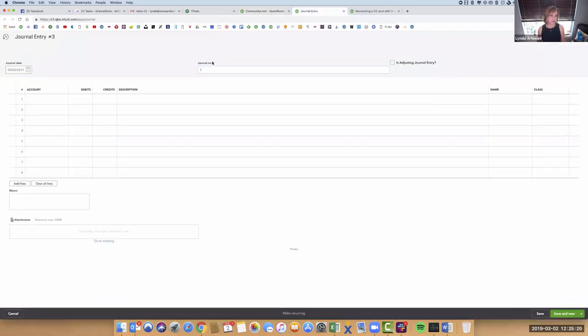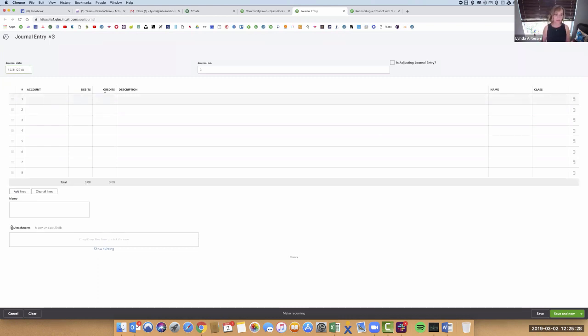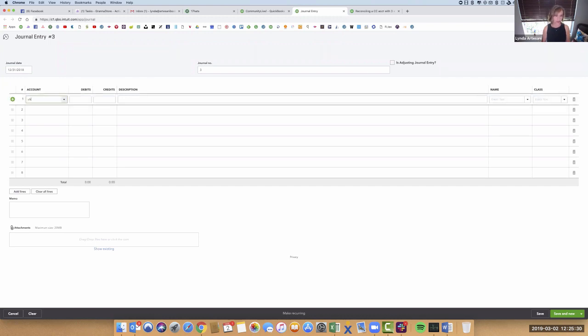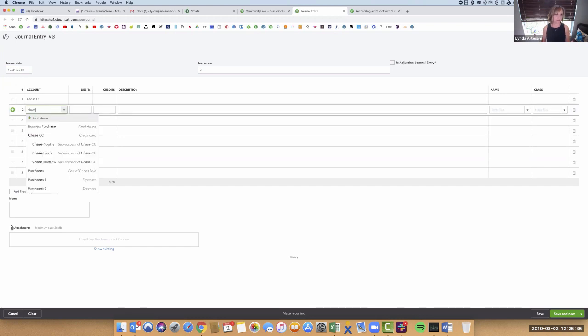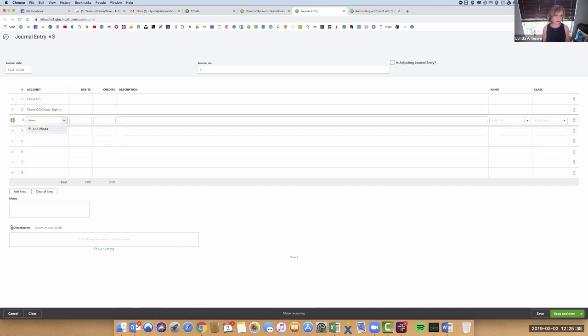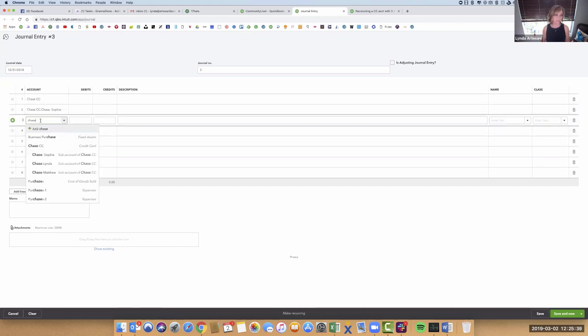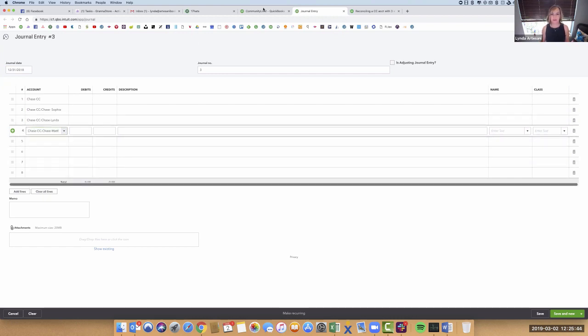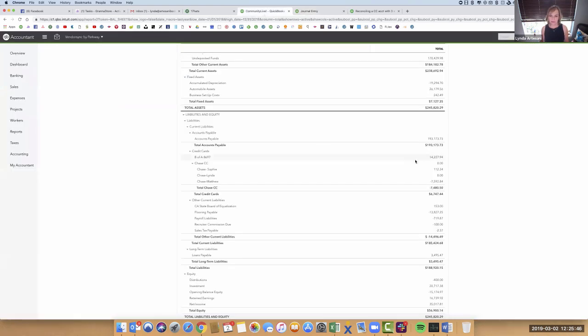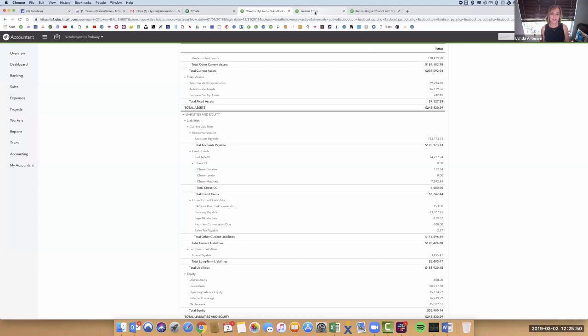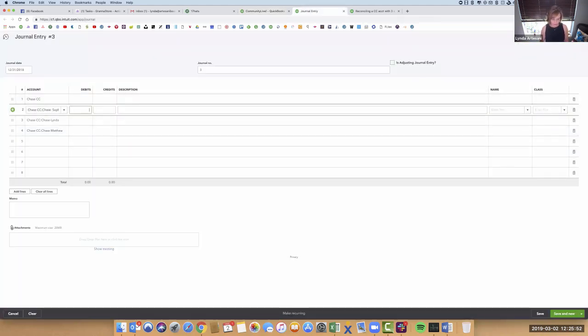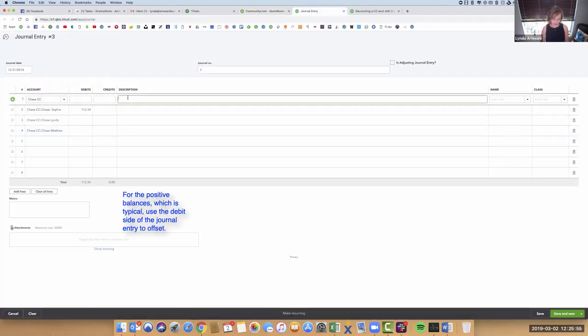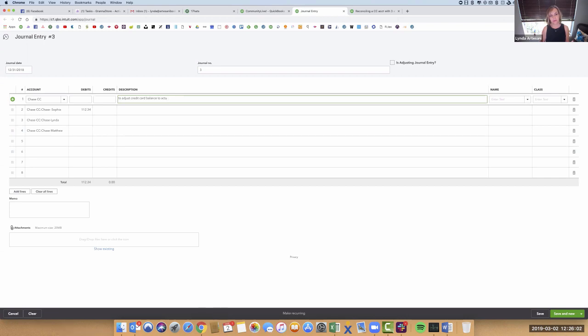I'm going to make the date on my journal entry 12/31/18, because it's the year end. I'm going to come over here and just do Chase the parent account, Chase the Sophie account, Chase the Linda account, and then Chase the Matthew account. And then what I'm going to do is just grab these figures. I know the parent account is zero, so I have to worry about that, but Sophie's at $1234. She's got a positive balance. I'm going to do $1234 here and just right here, to adjust credit card balance to actual at year end or fiscal year end.